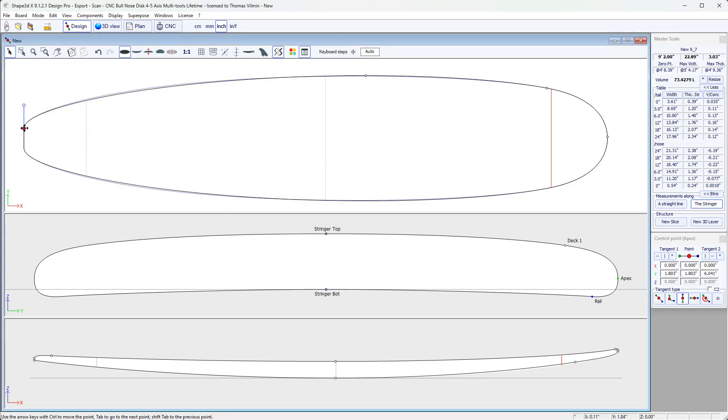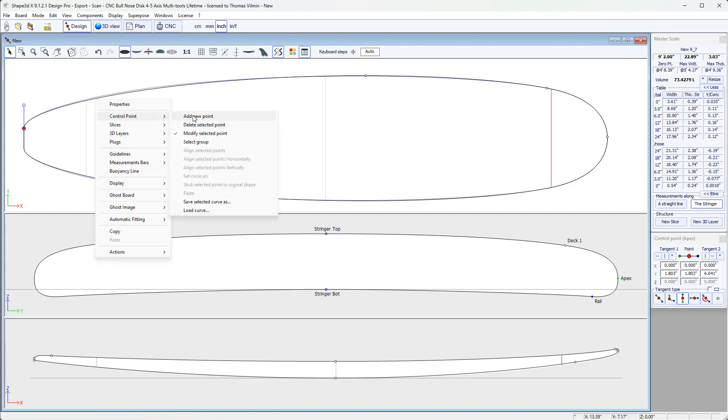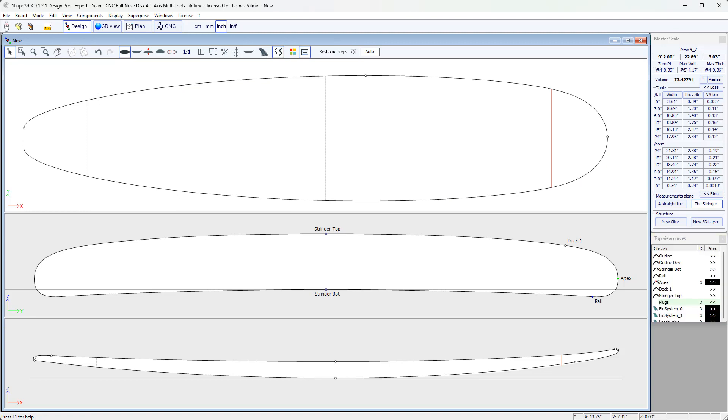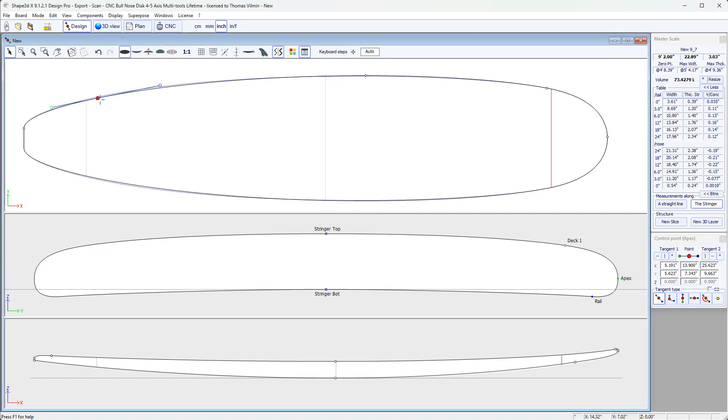Next, if you want to insert new points, you can go to the Component menu in the same way. Use the shortcut menu with a right-click, Add New Point, or double-click. You just need to confirm the X position of the new point creation. Click OK. And the new point is added to the curve. The curve is not modified, but you can modify it from there.